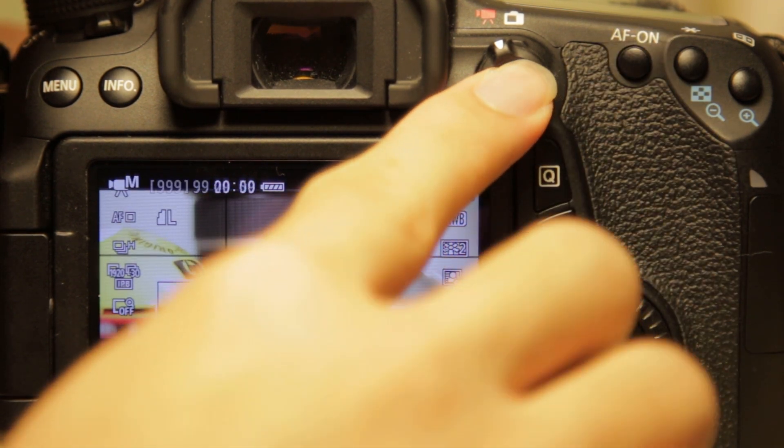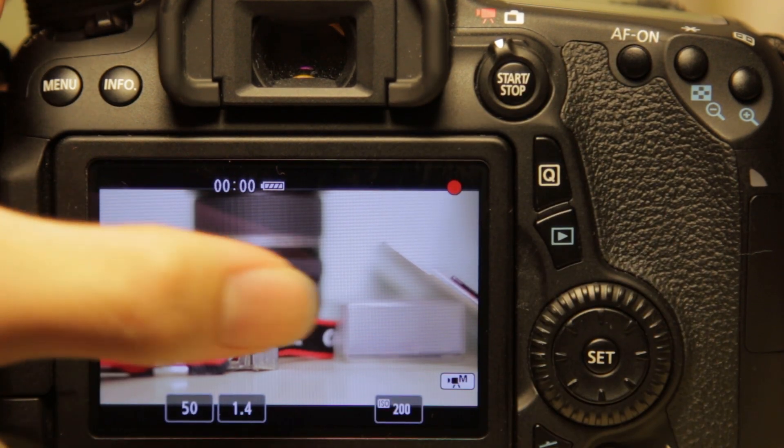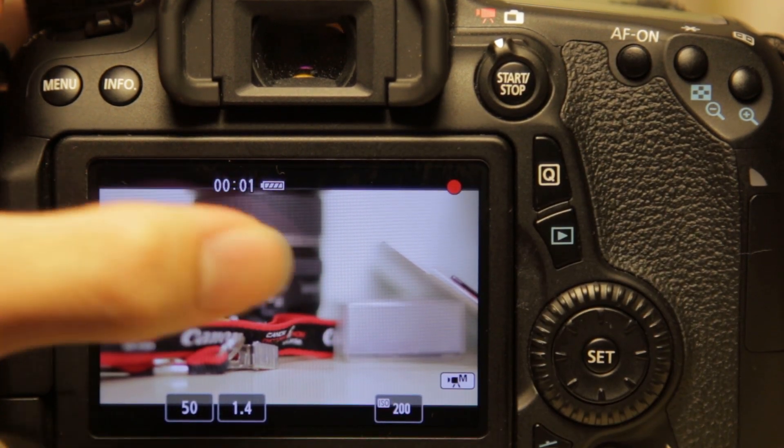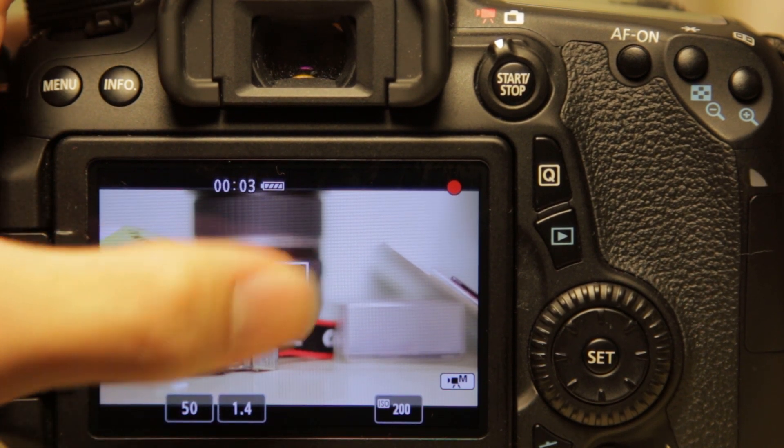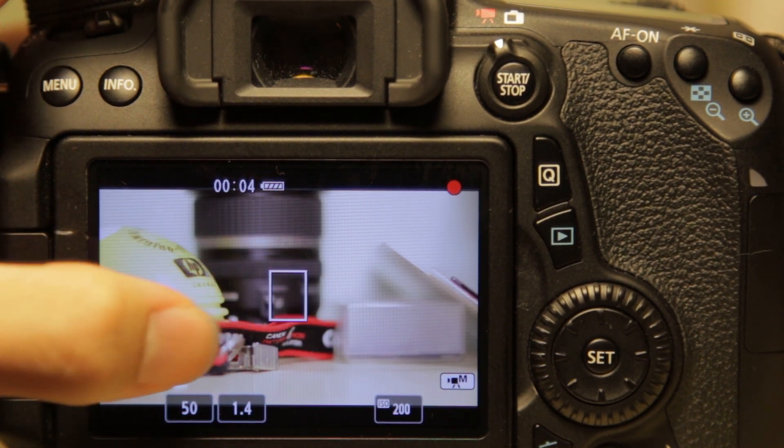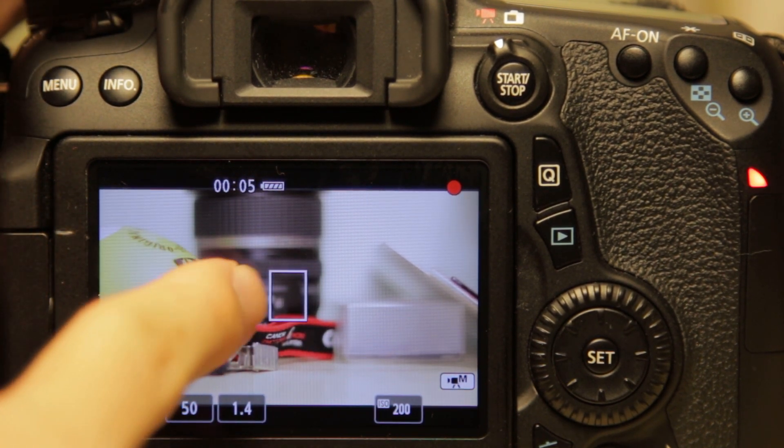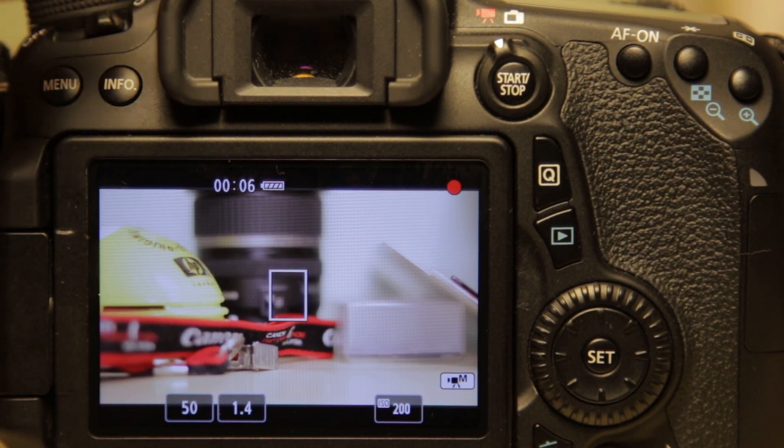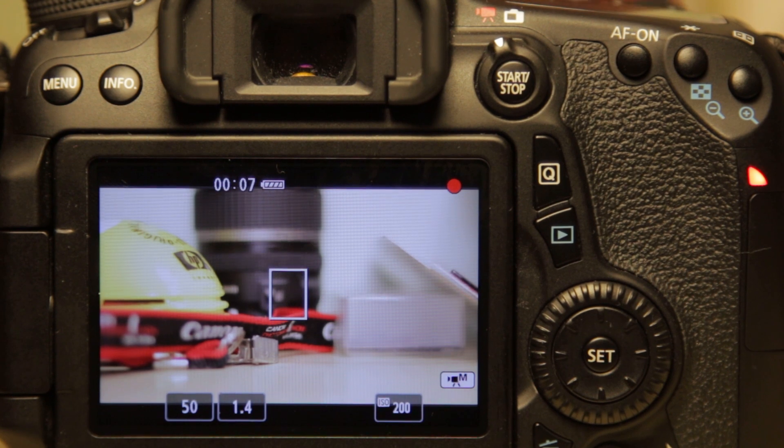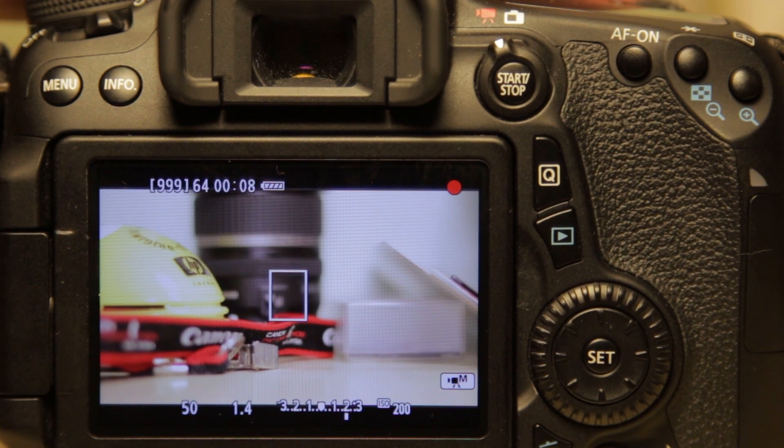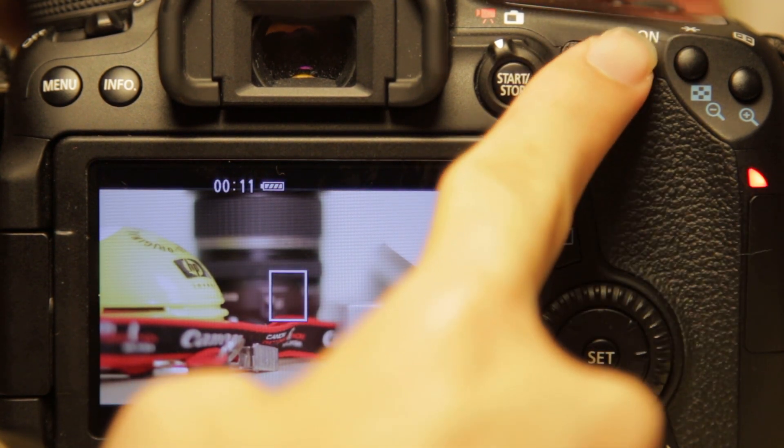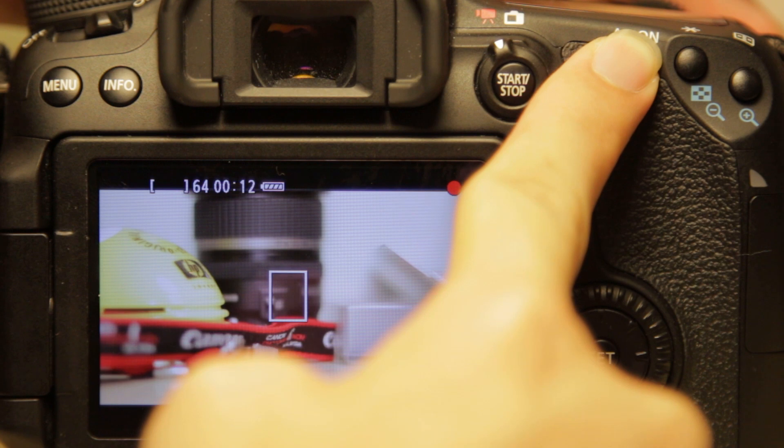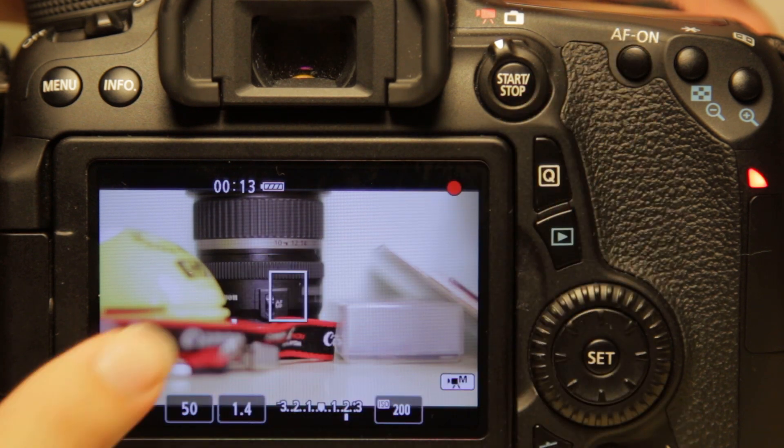Now when I'm recording, it will not change focus onto any subject based on what's in the square here. So even if I half-press the shutter button, it will not focus, but it will if I press the AF ON button.